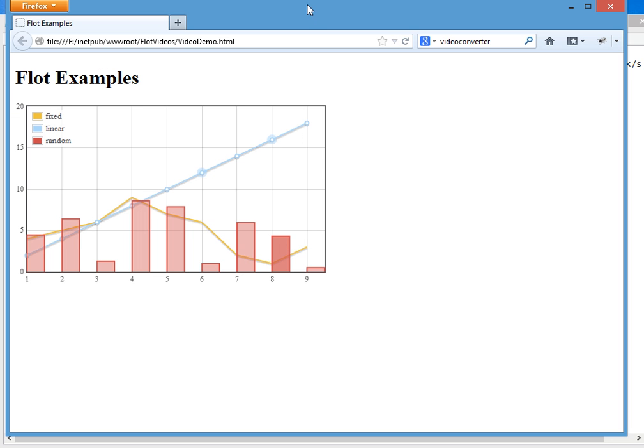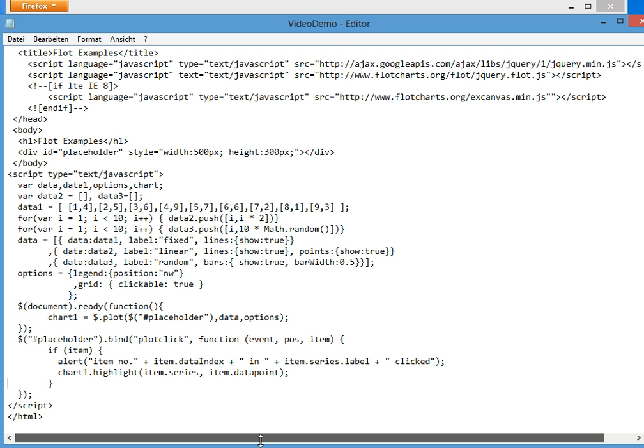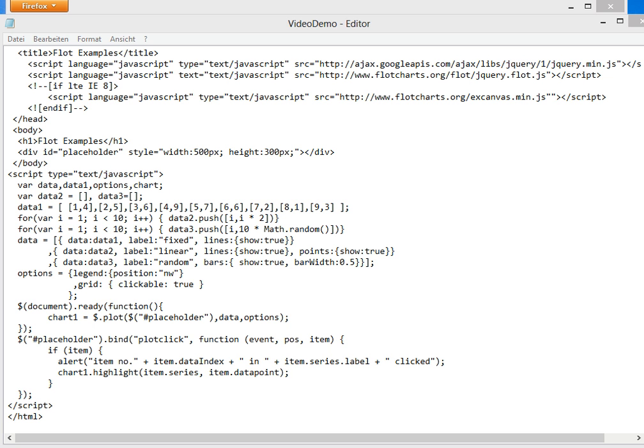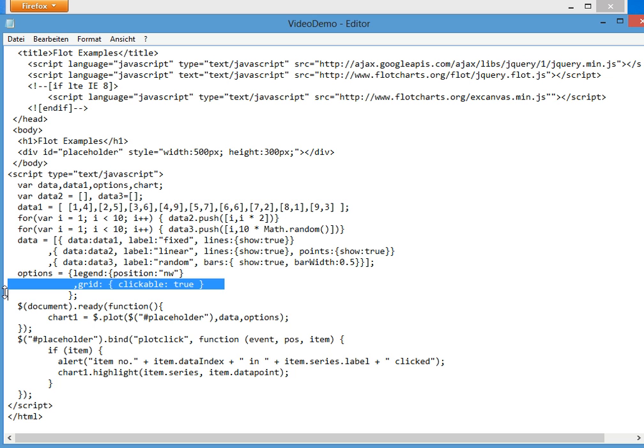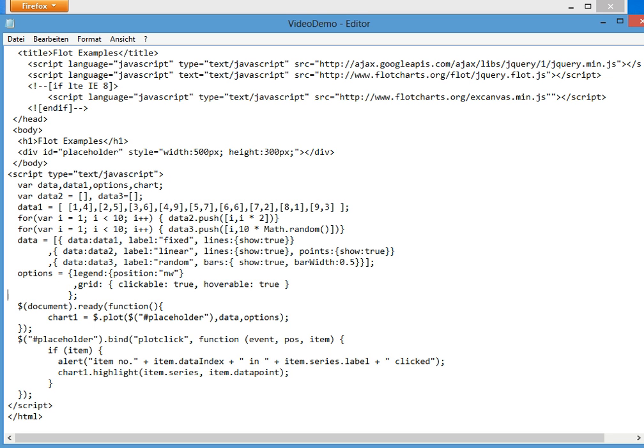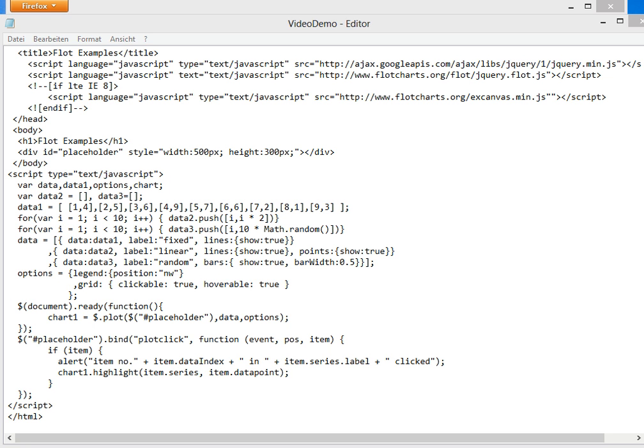Okay, next point is that we want to have mouse over. For Flot itself it's an easy step. You only have to add this one so we tell Flot to take care on mouse over. Next we create a tooltip.